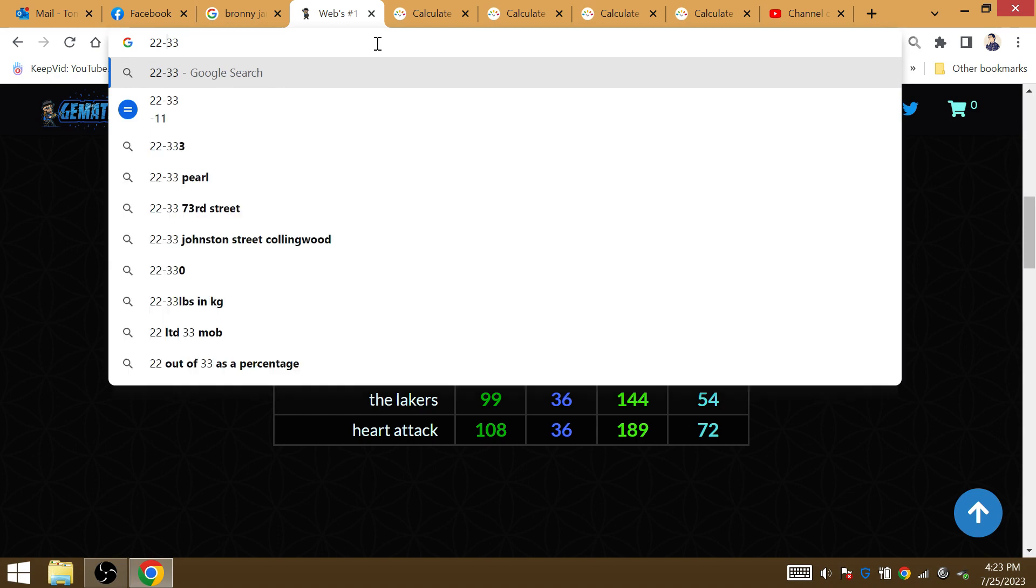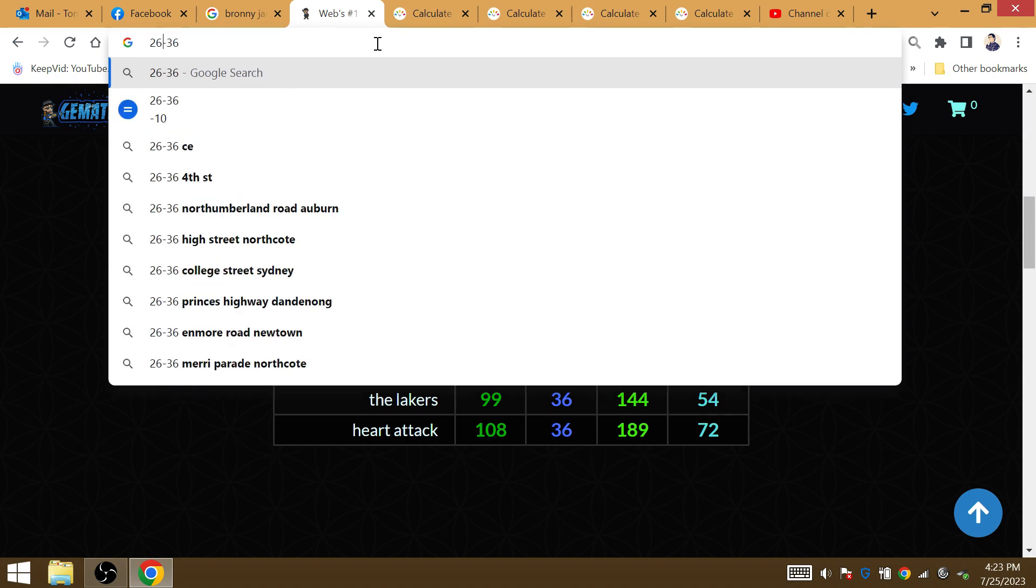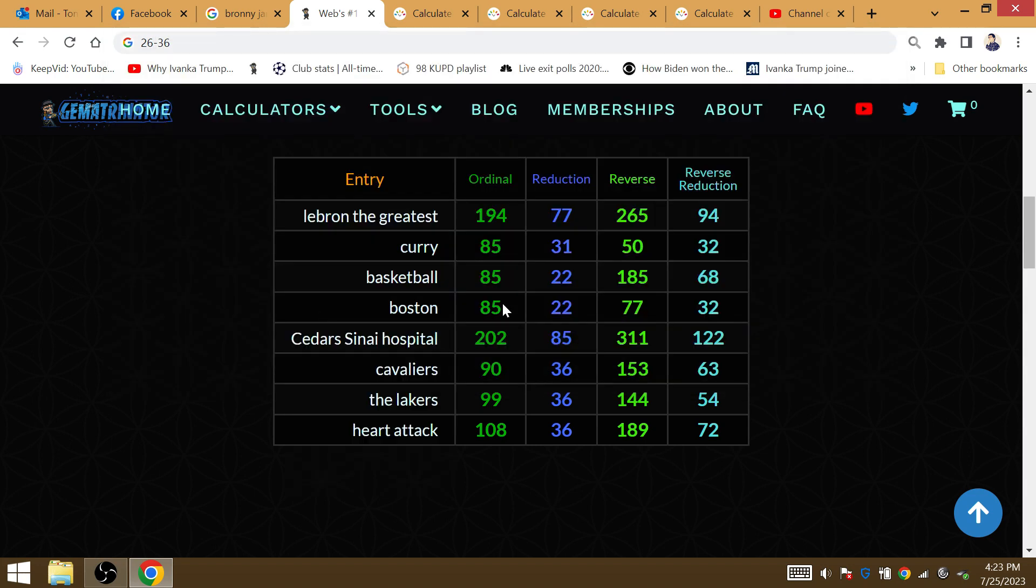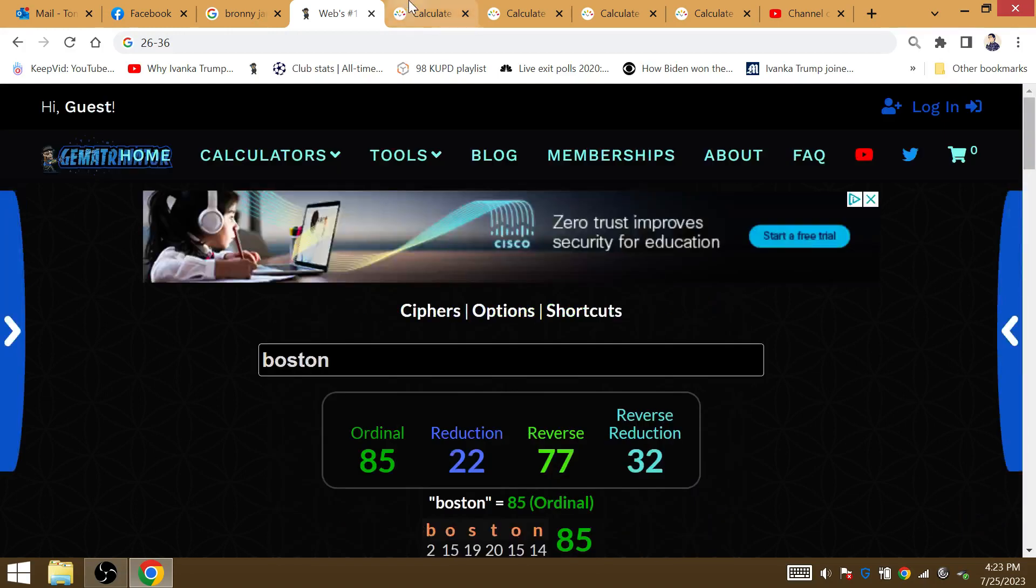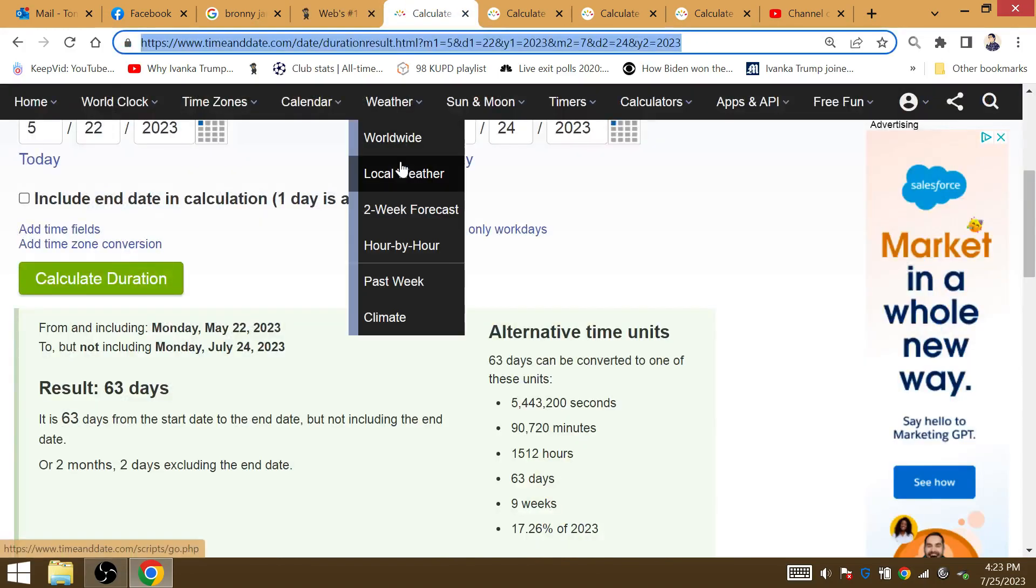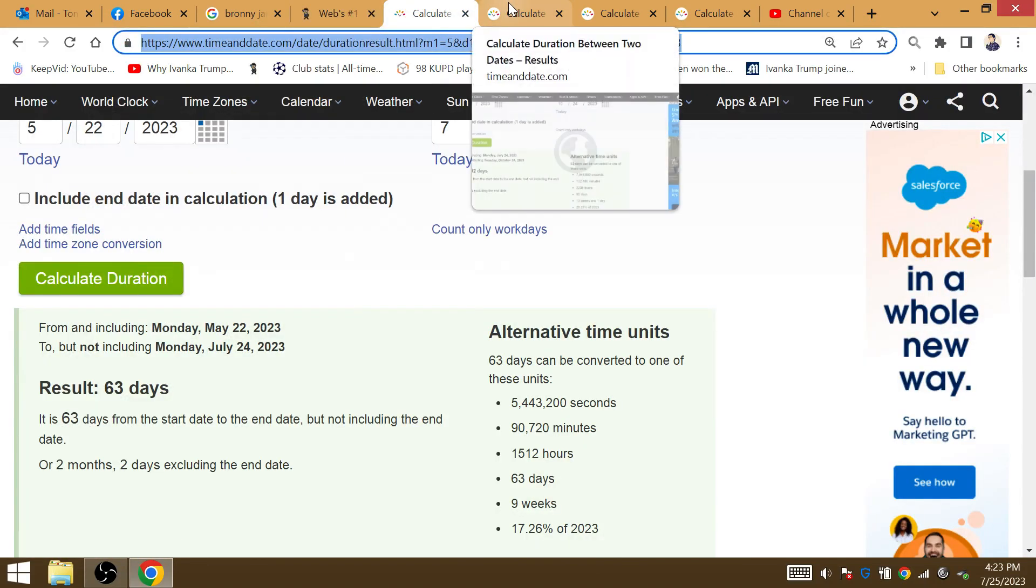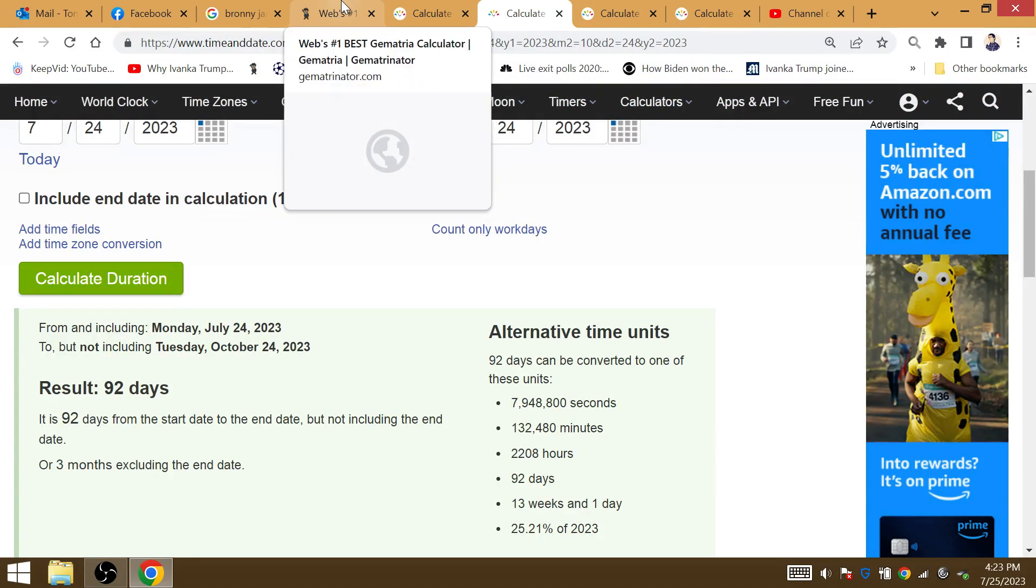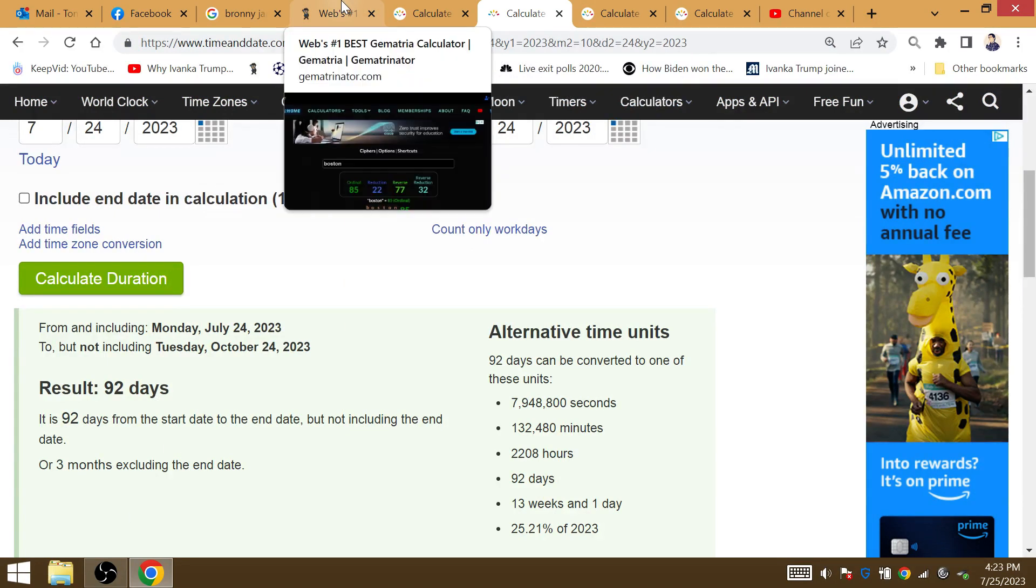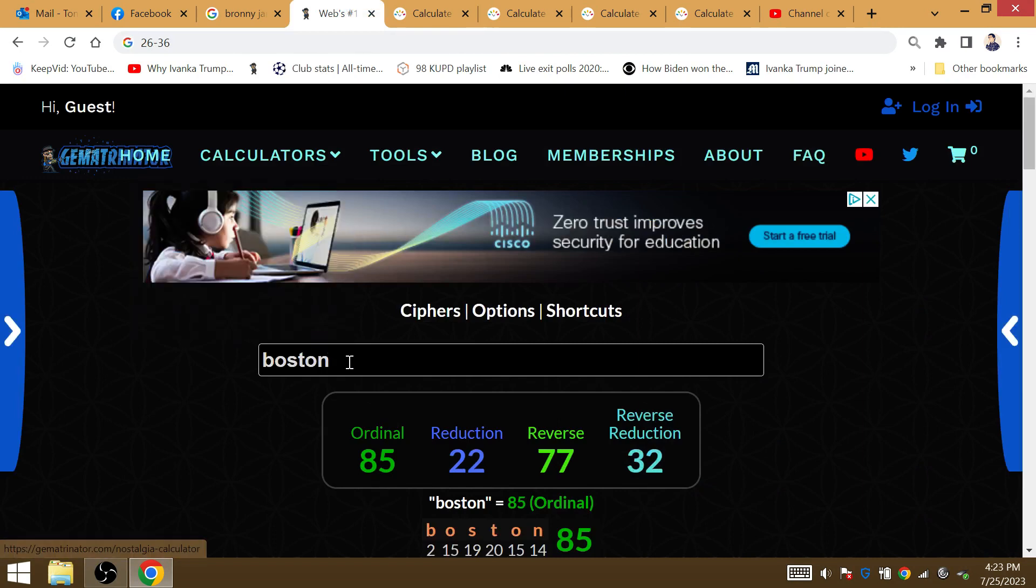22 and 33. So, 36 losses in the NBA Finals. 26 and 36. Interesting that he has 36 losses in the NBA Finals before Father's Day of the NBA Finals on June the 16th of 2024. 13 weeks in a day from Bronny's birthday to the day of the championship, 92 days later.